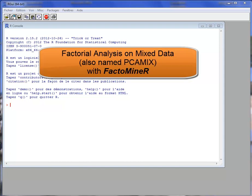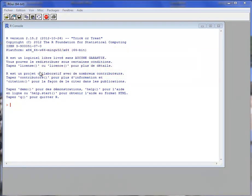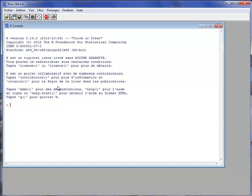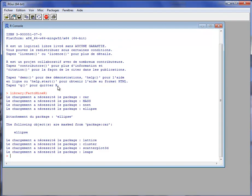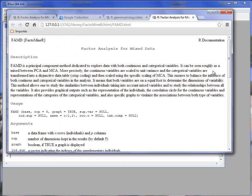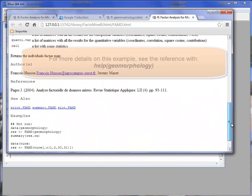The purpose of this video is to show how to perform a Factorial Analysis on Mixed Data with the FactoMineR package. The Factorial Analysis on Mixed Data is the principal component method which takes into account both quantitative and categorical variables as active variables. First I will load the FactoMineR package and use the FAMD function. We can see the help of this function, and at the bottom of the help there is an example on geomorphology.